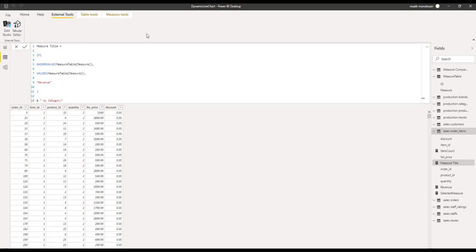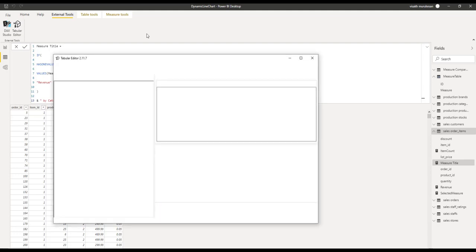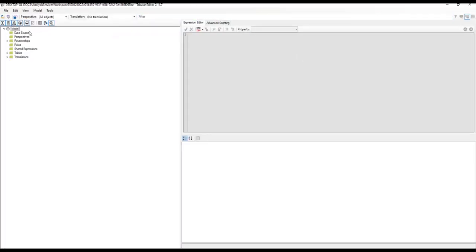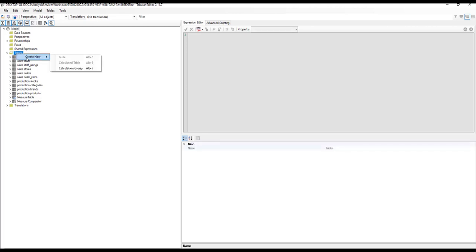Tabular Editor is an external tool where we can create calculation groups, and it can be installed and registered within Power BI so that you will get the icon within the Power BI desktop. Once Tabular Editor is launched, you can see the Power BI model as an Analysis Services tabular model, with its tables, relationships, and all objects shown. You can see relationships, tables, translations, and all related things inside Tabular Editor. Now, because we want to create a calculation group, we have to expand tables, right-click on tables, and select the option to create a calculation group.